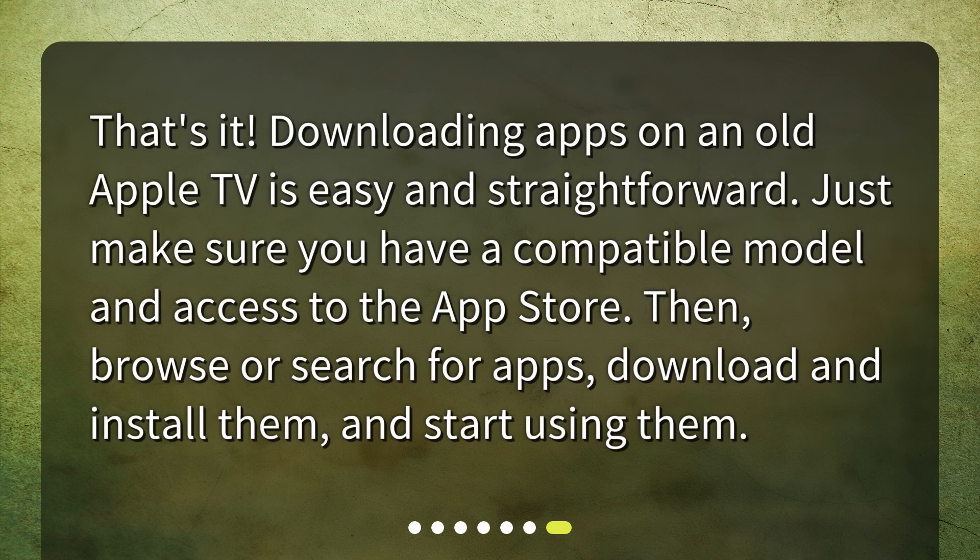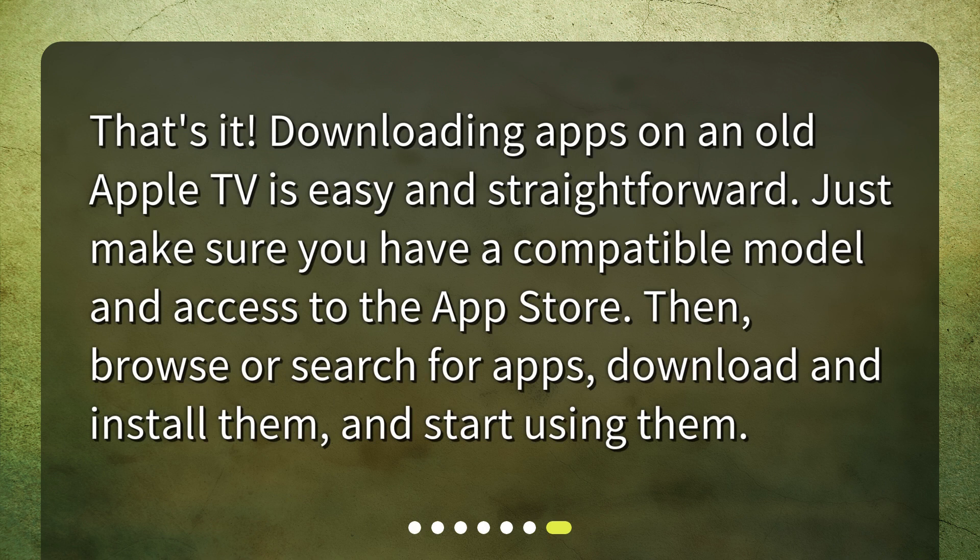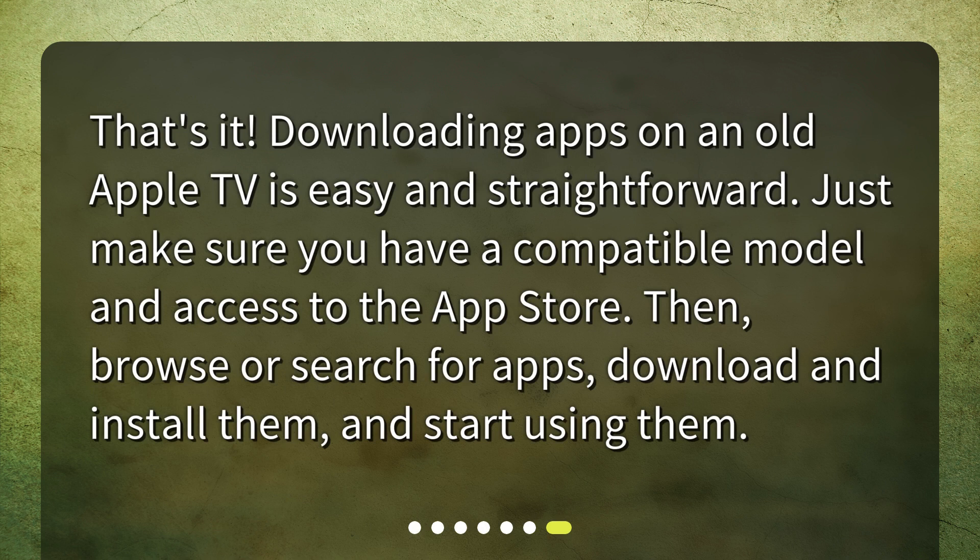That's it! Downloading apps on an old Apple TV is easy and straightforward. Just make sure you have a compatible model and access to the App Store. Then browse or search for apps, download and install them, and start using them.